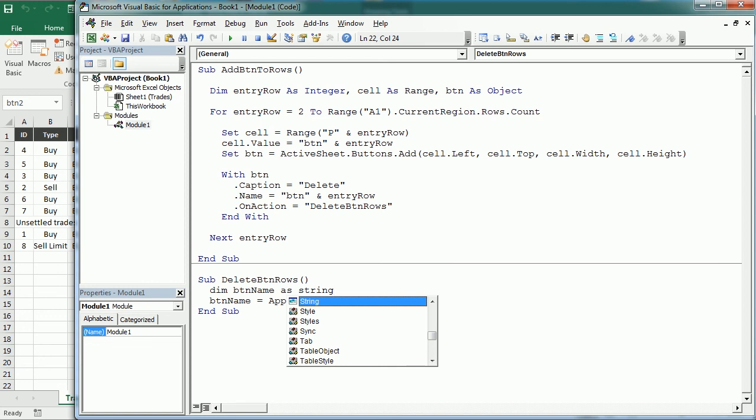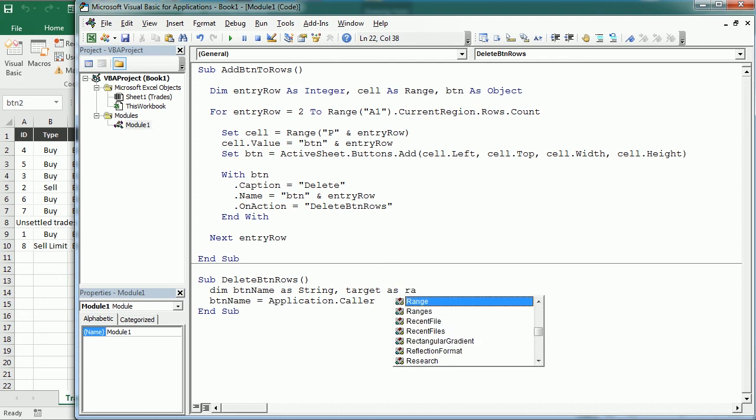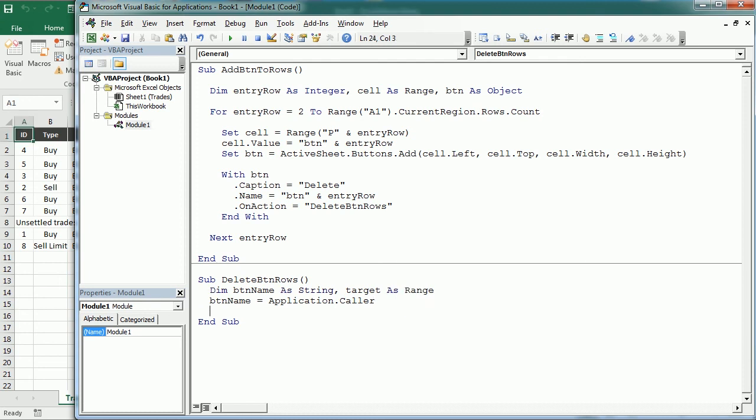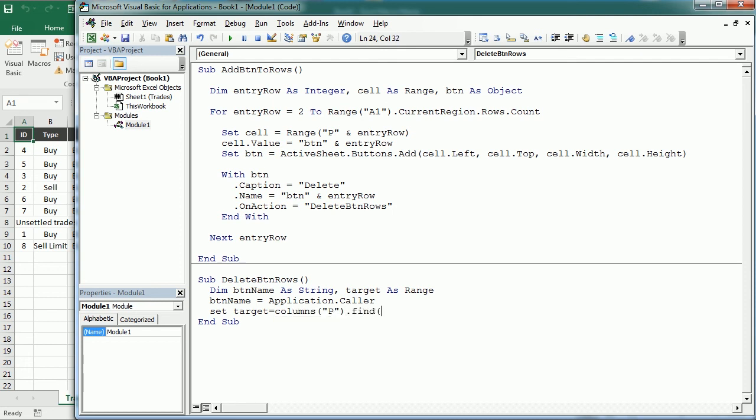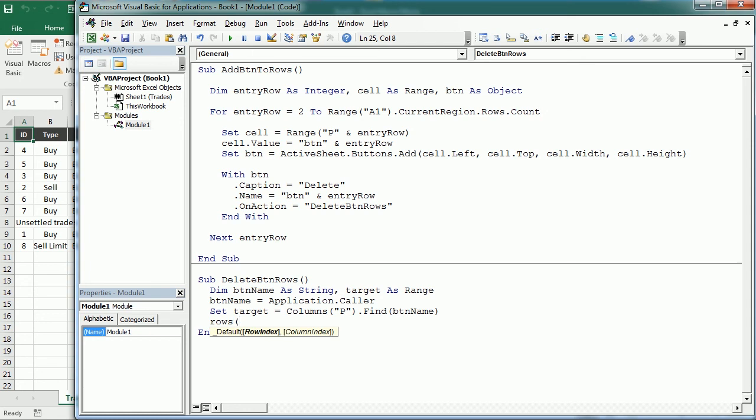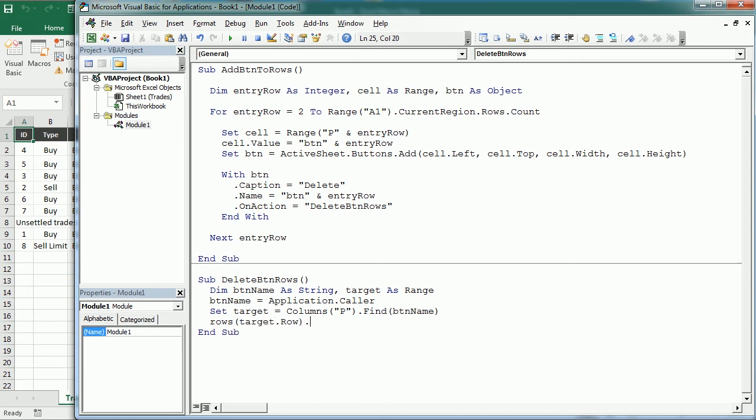And then we will need another variable. It's going to be target as a range. So now we're going to set the target to columns P find, and it's going to find or it's going to search for the btn name. And now rows, the target dot row is the row we want to delete. But before we delete it, let's change the interior color and see if that works.